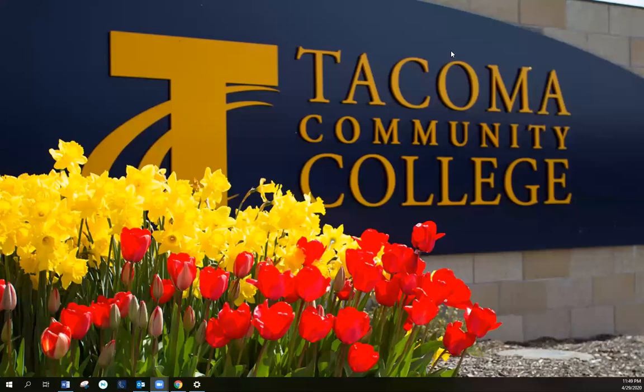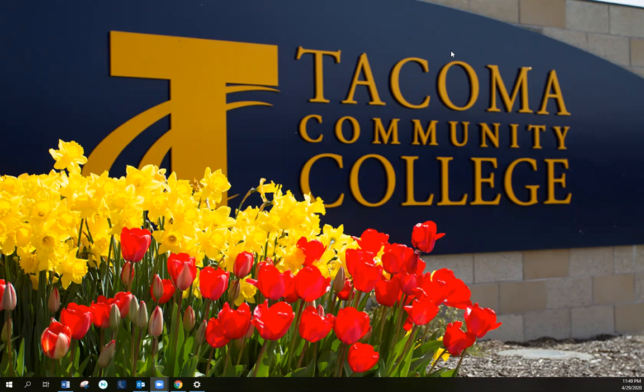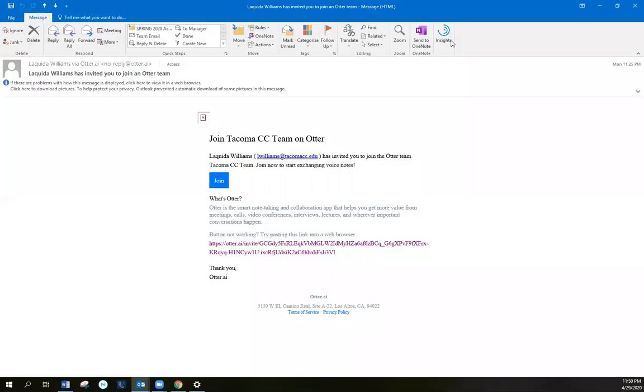Hi, my name is Laquitta Williams, Assistive Tech and Alternative Format Coordinator with Access Services at Tacoma Community College. I would like to introduce you to Otter AI.